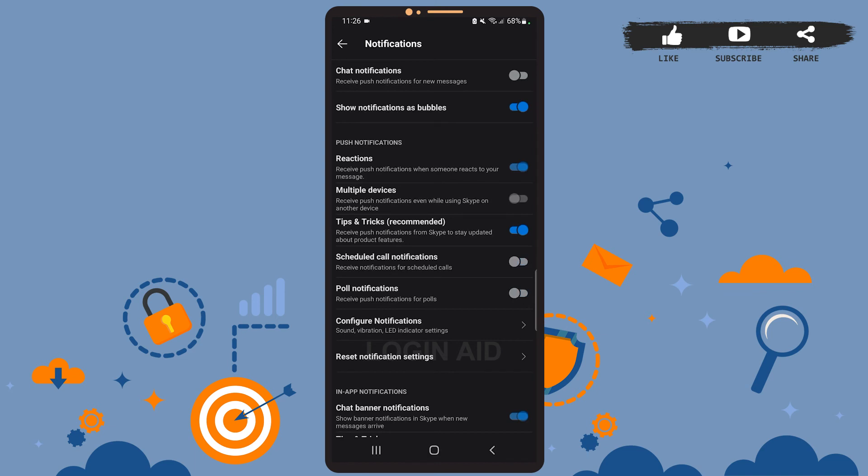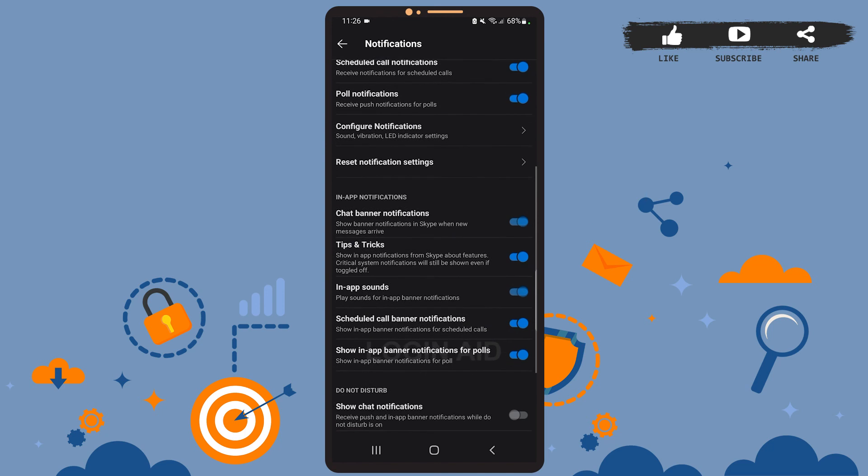You can see many other notification settings as well. There are poll notifications, scheduled call notifications, and many more. You can manage them if you want to. So this is it for the tutorial. I hope it was helpful. Don't forget to like the video and stay tuned for further tutorials. Thank you!